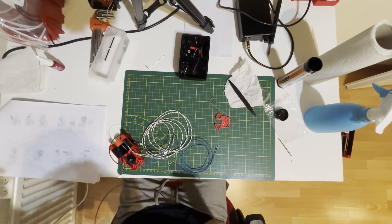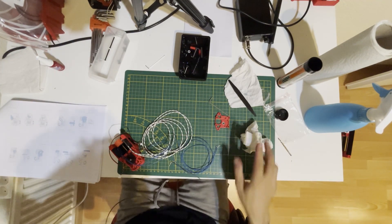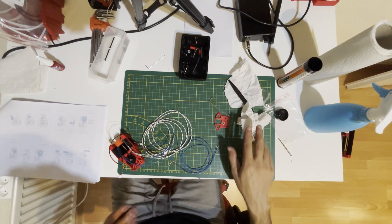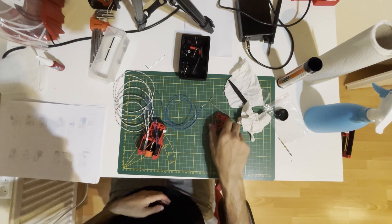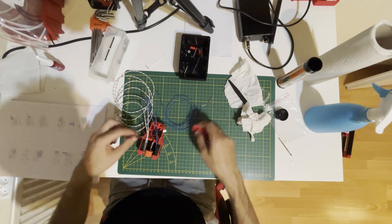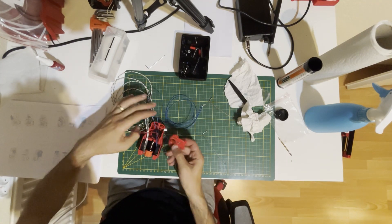Let's check the filament path, seems fine. Now we replace this one.